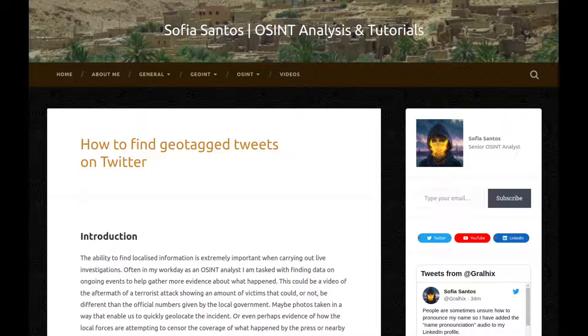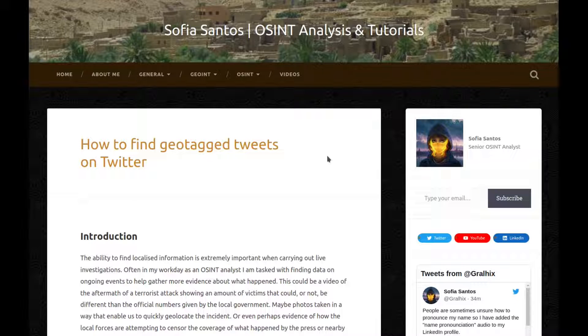Hello, hello! My name is Sofia and this is an audio version of my blog entry entitled How to Find Geotagged Tweets on Twitter.